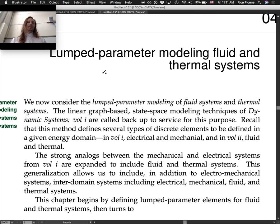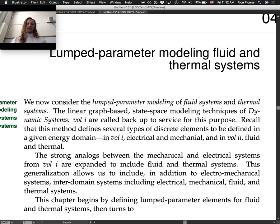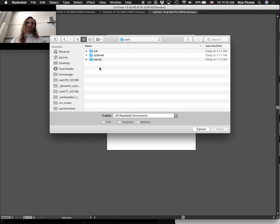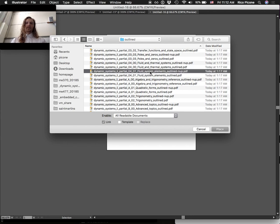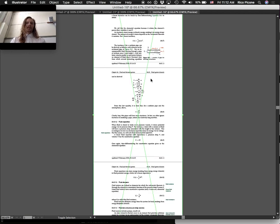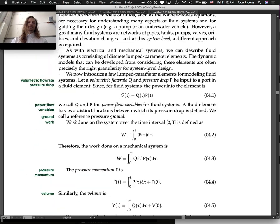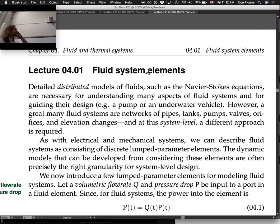That's all from the intro. Now I'll open up lecture 4.1, which is just a continuation. Fluid system elements.